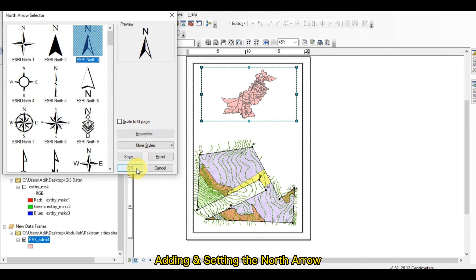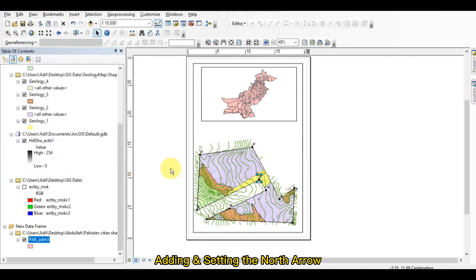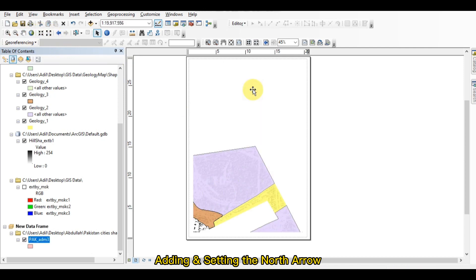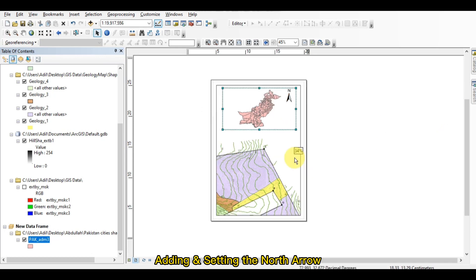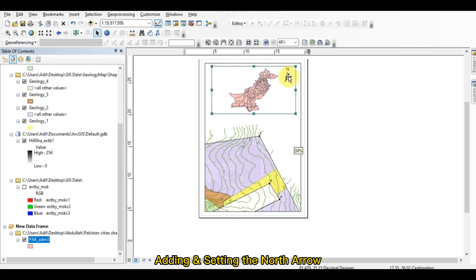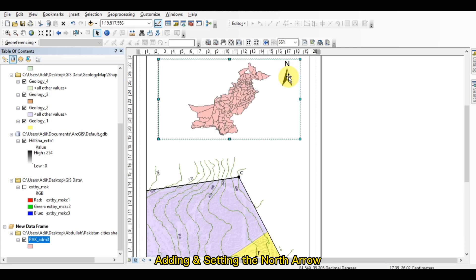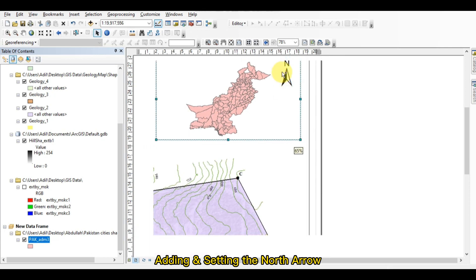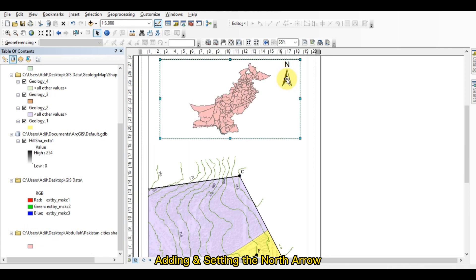After selecting the north arrow, just press OK and it will be added to the map. I will place it here. This is the north arrow — you can check that this is the north arrow.